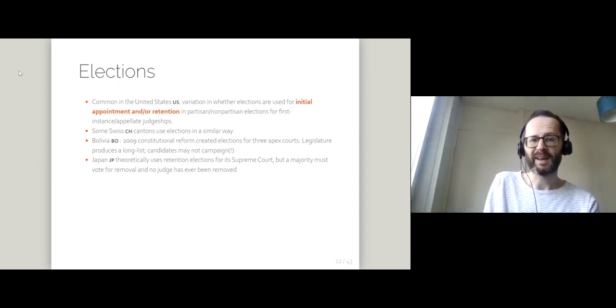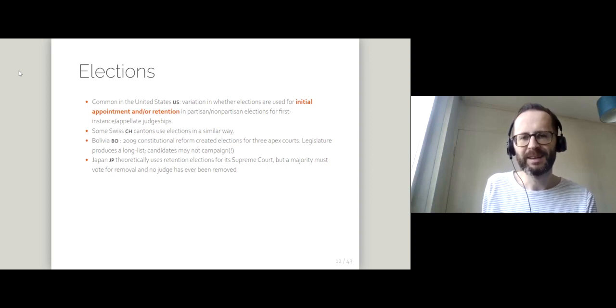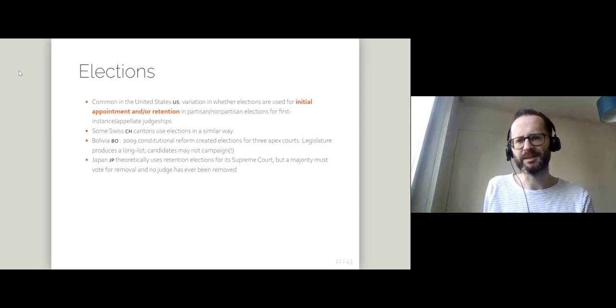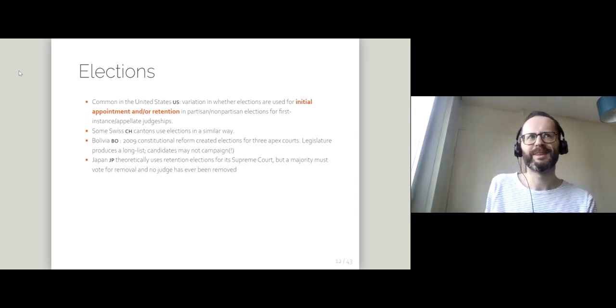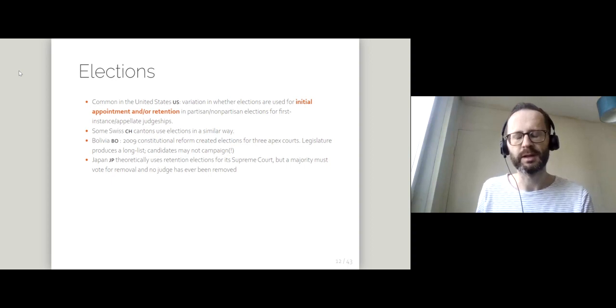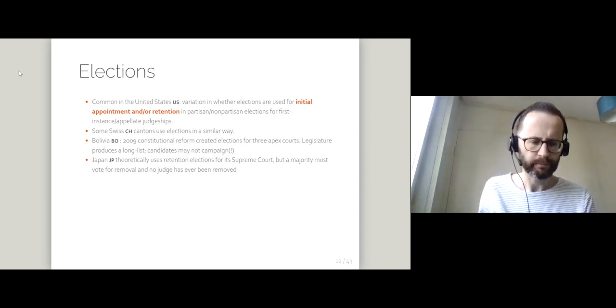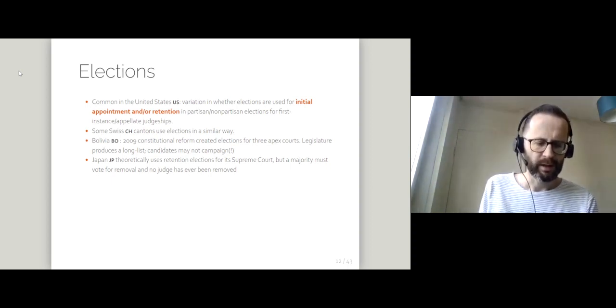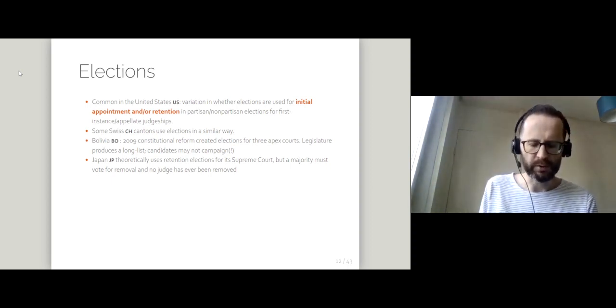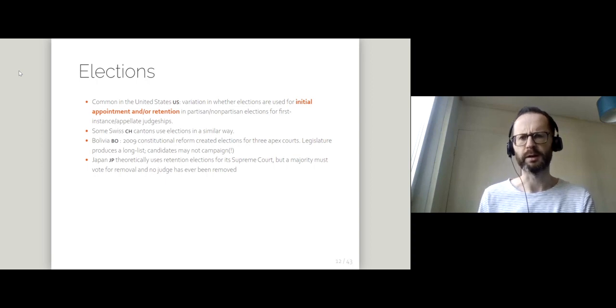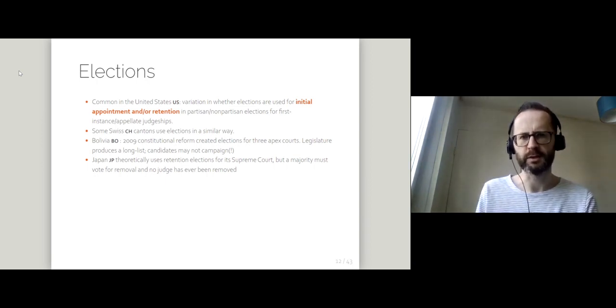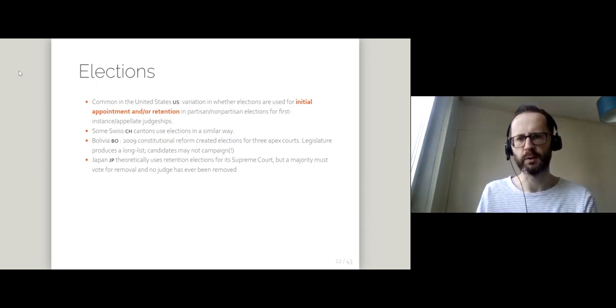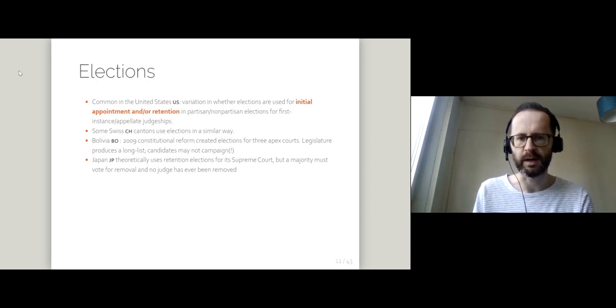Oddly, though, candidates can't campaign in these elections. So it's super odd. I guess people are supposed to learn very soberly about these candidates for judicial office without the dirty business of actual campaigning.